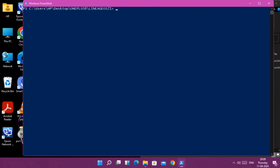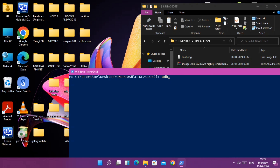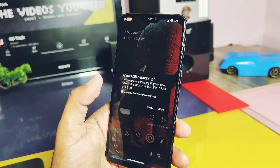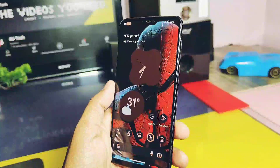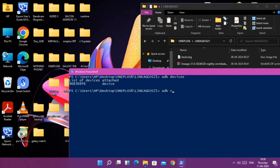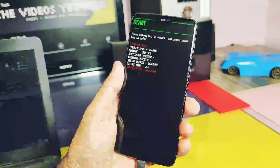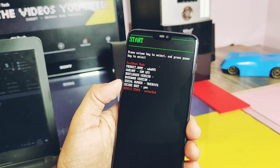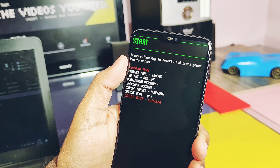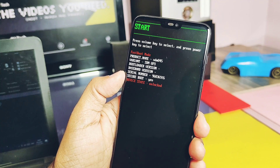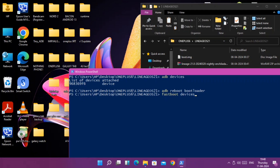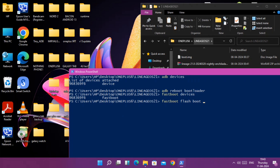In the PowerShell window, type 'adb devices'. On your phone, accept the USB debugging prompt. You will then see your device ID recognized in the PowerShell window. Next, type 'adb reboot bootloader' to boot your device into bootloader mode. You can also manually enter bootloader mode by holding Volume Down + Power button. Then type 'fastboot devices' to confirm your device is detected in fastboot mode.